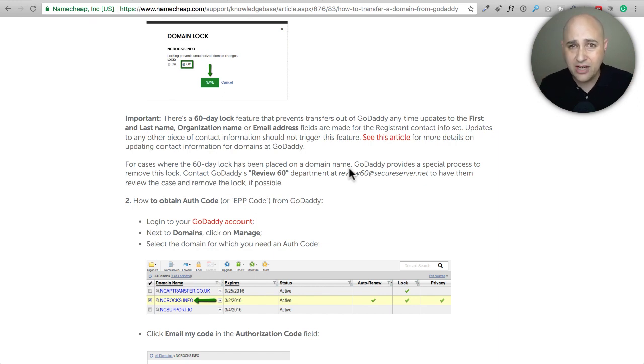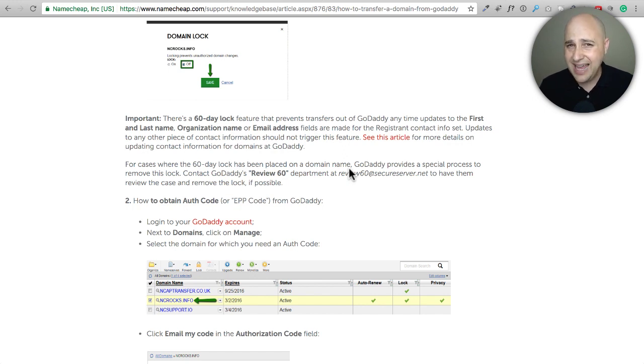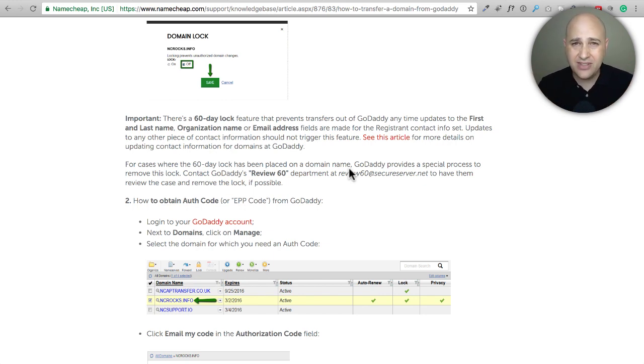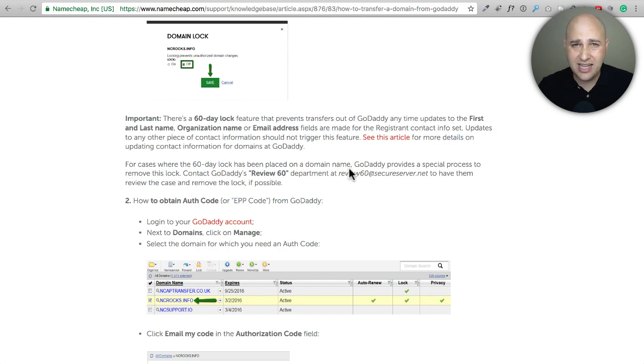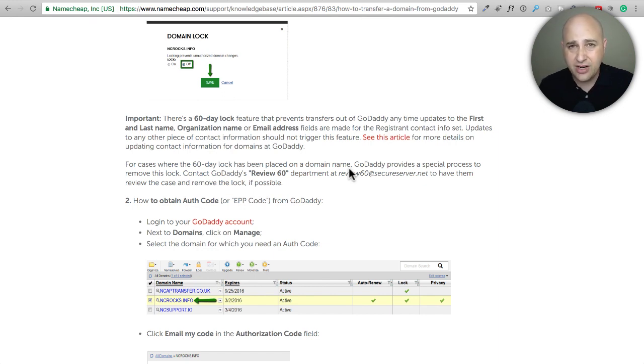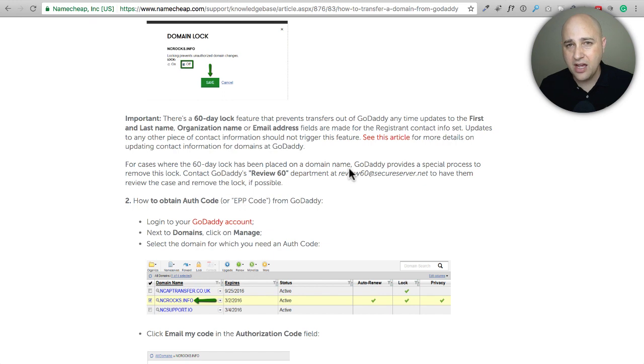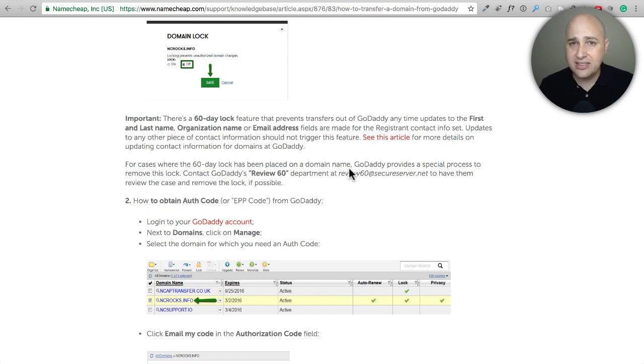The next question you might be thinking is will there be any downtime when I transfer my domain name. The answer is 99% likelihood that there won't be any downtime. But you might have these little offshoot fringe little tiny companies and they kind of get all screwy. So there is the slightest possibility but 99% chance that you won't have any downtime. I wouldn't really worry about that.